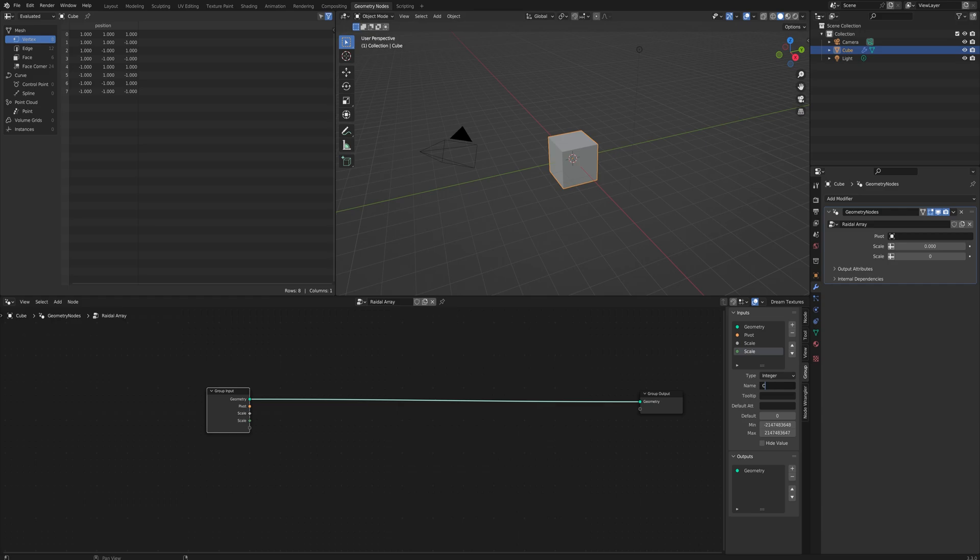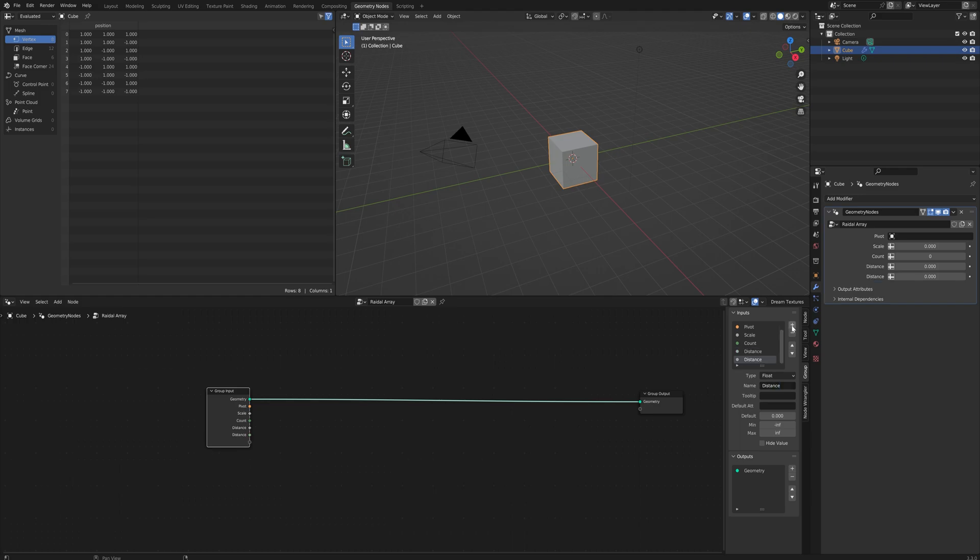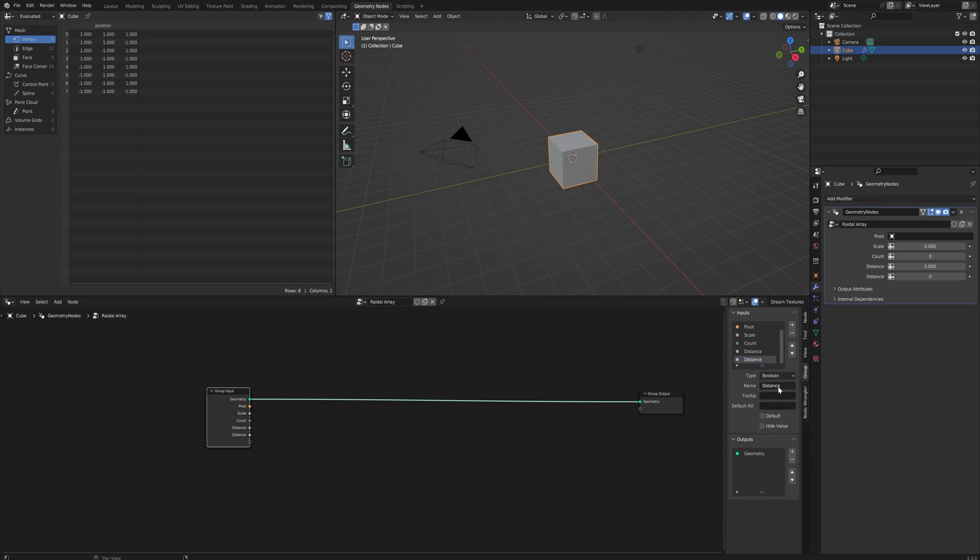Another float value for the distance, and then we lastly want a bool variable, here we go, boolean for the face pivot. As far as I know starting in Blender 3.5 this should be a checkbox.